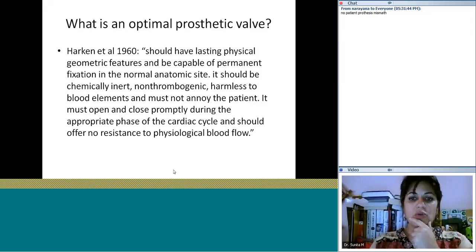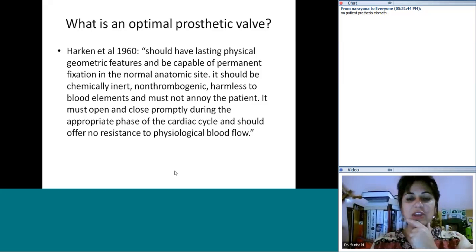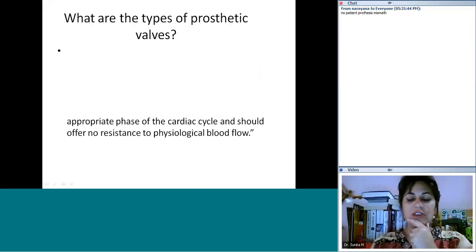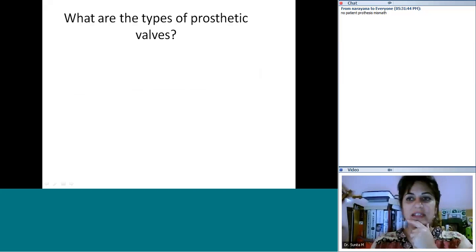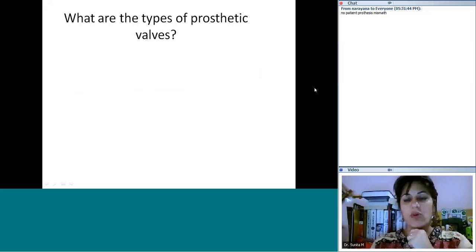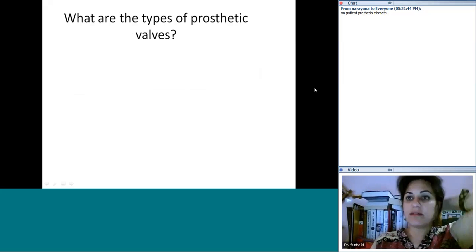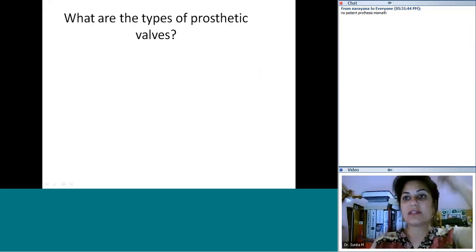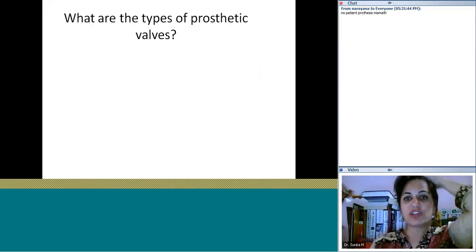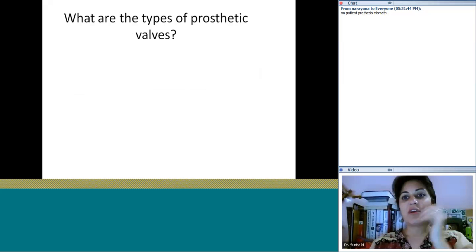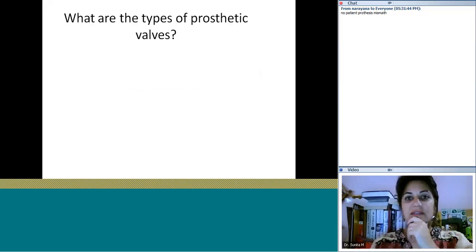Have we achieved that? That is still a question of debate. Now, what are the types of prosthetic valves? If you are asked in an exam, how would you classify prosthetic valves?